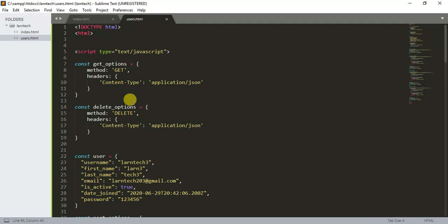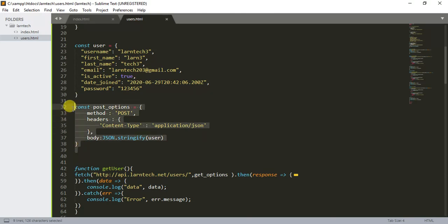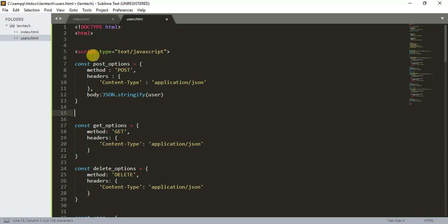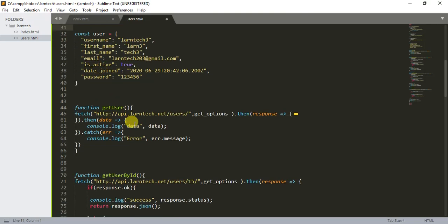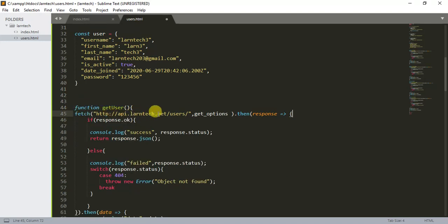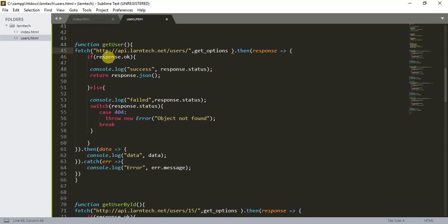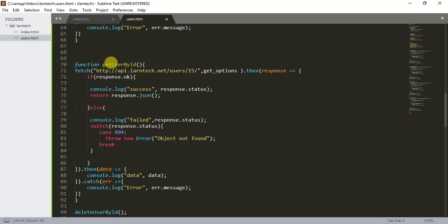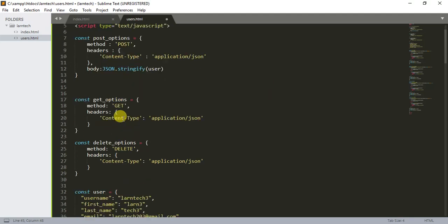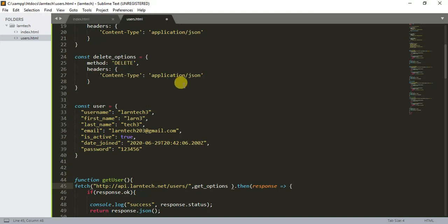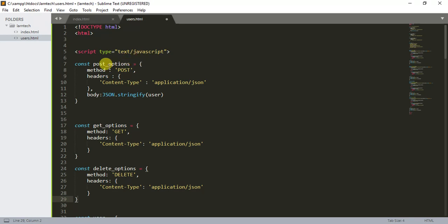That's all, guys. To recap: we have getOptions with method GET, deleteOptions with method DELETE, postOptions with method POST, and a JSON body for posting data. We covered getUsers, getUserById, deleteUserById, and postUser — each with proper promise chaining and error handling. I'll make a tutorial to demonstrate displaying this data in a data table, so remember to subscribe for more. Thank you for watching!